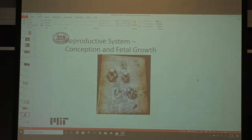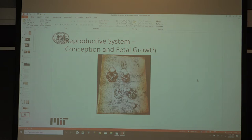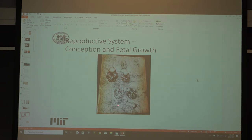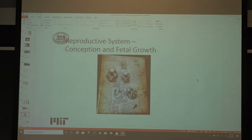One thing to briefly touch on: da Vinci also had sketches related to childbirth and the growth of a fetus in the womb. He had drawings showing the fetal position and the growth of a child in the womb, which was not something I expected to see for the mid-1400s.